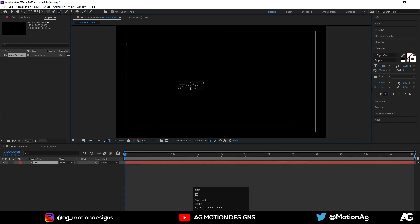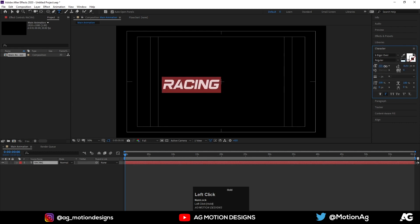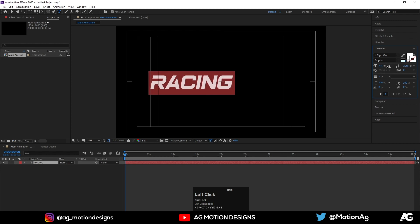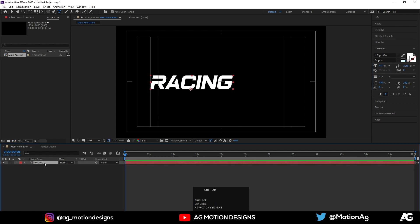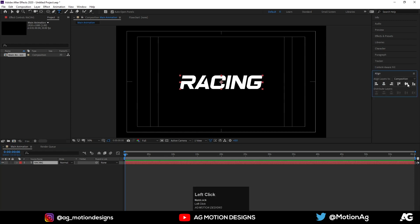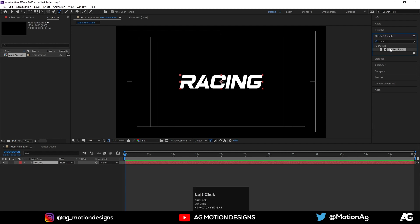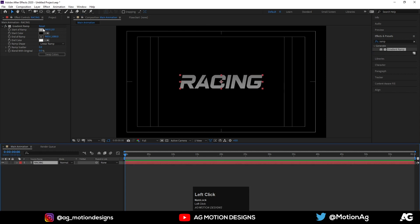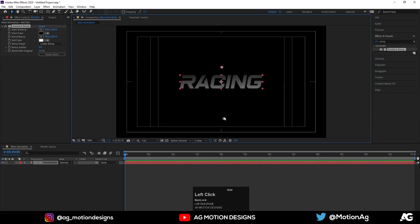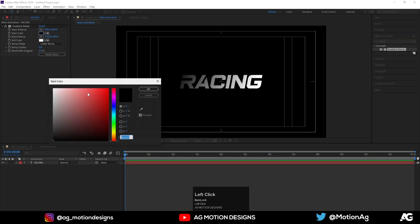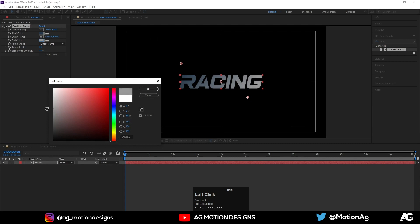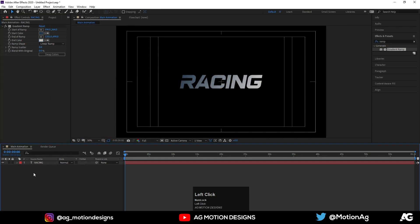First I will create one text layer and call it 'RACING'. Instead of the stroke I'll choose fill for this text and delete the stroke for now. You are free to choose any font you want. Press Ctrl+Alt+Home and align this text to the center. Now I will apply one effect called Gradient Ramp on it — move one pointer over here and one over here. Instead of black color I'll choose something like this, and instead of pure white I'll choose something grey. Press Ctrl+T on it.